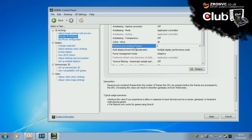But if you have low FPS, it also comes into play as I'll explain shortly. Typical usage scenarios are reduce the value if you experience a delay in response to input devices such as mouse, gamepad or keyboard whilst playing games. And also this feature only works in games using DirectX.